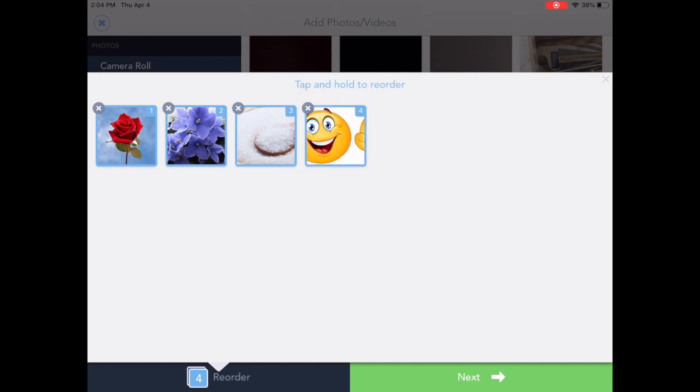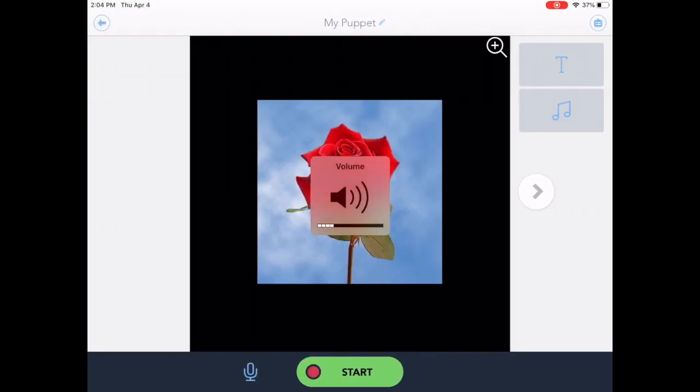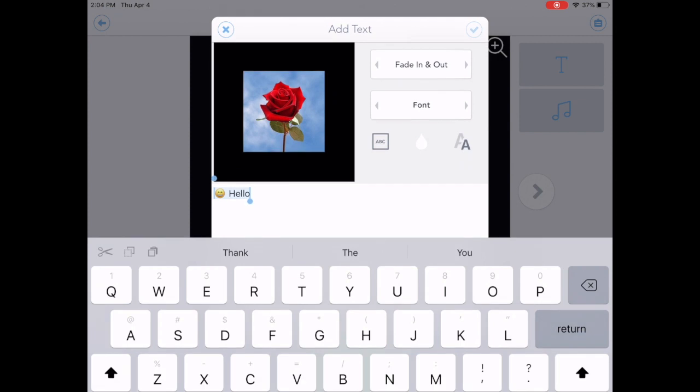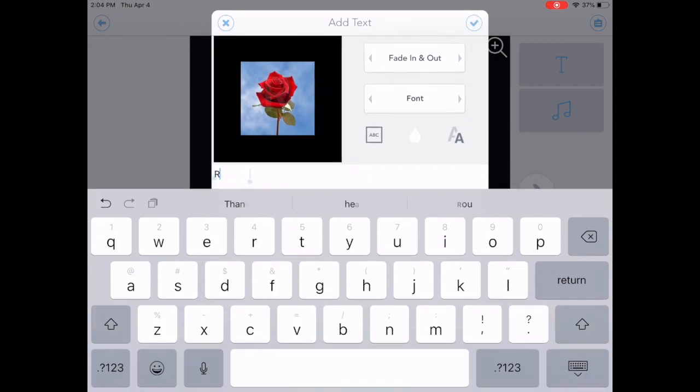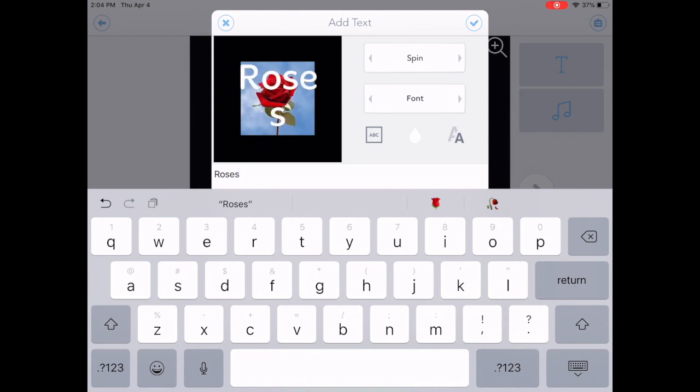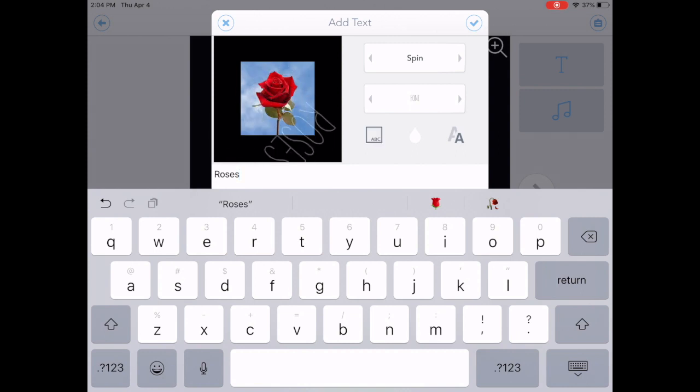From here I could start recording, but I also wanted you to see that there are some extras and ways to customize your slideshow. So I'm going to tap on text. And from here I can add my text. I can adjust how it pops in. I can adjust the font that it uses, the placement on the screen, as well as the color.